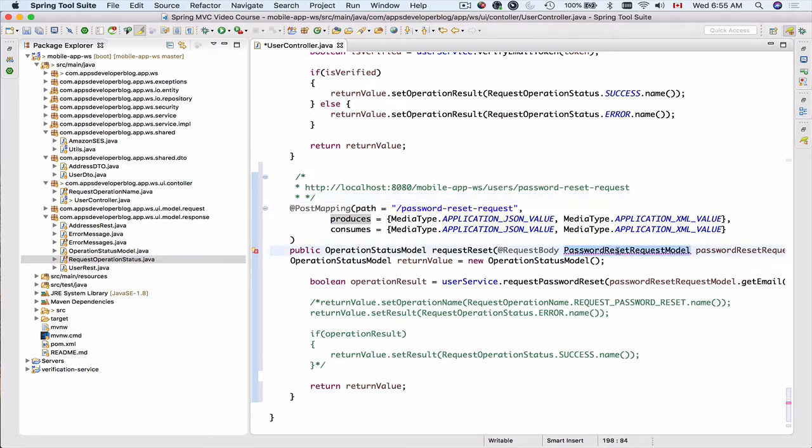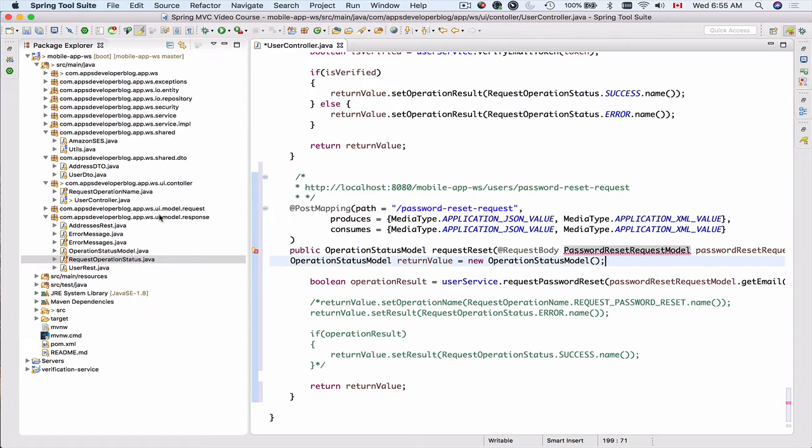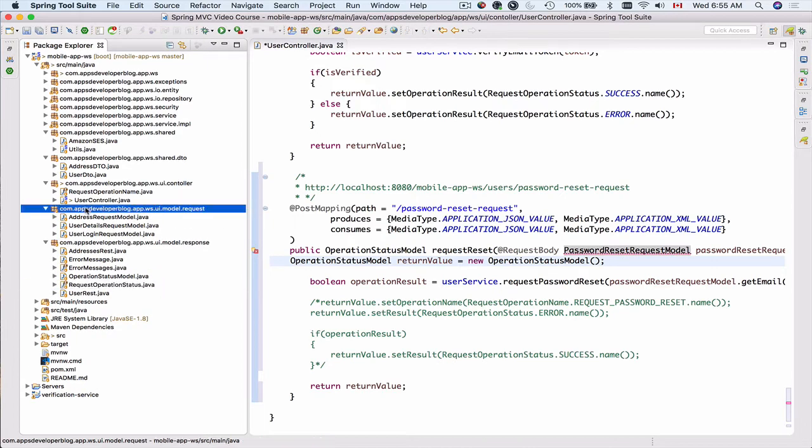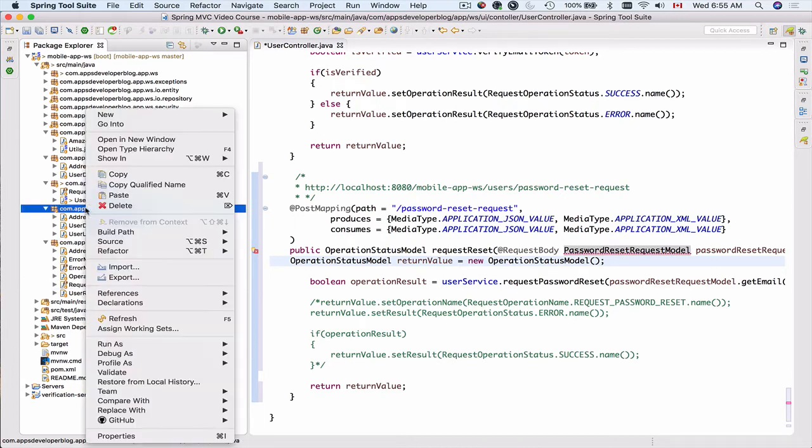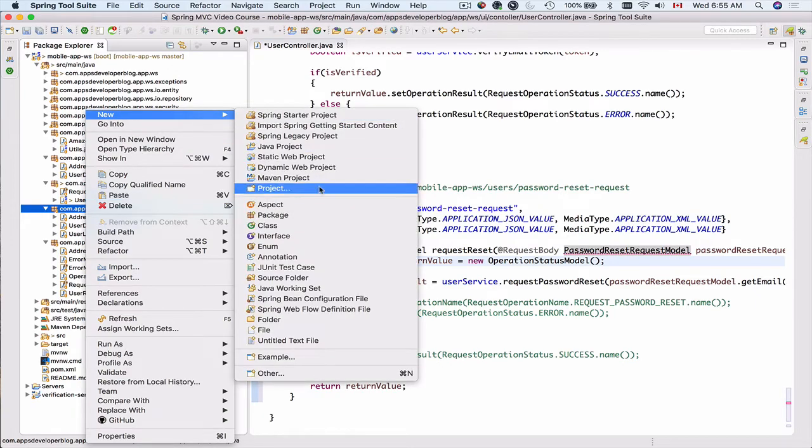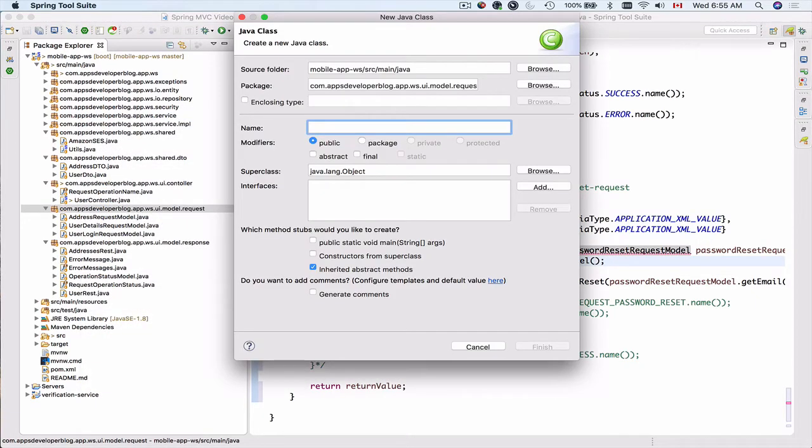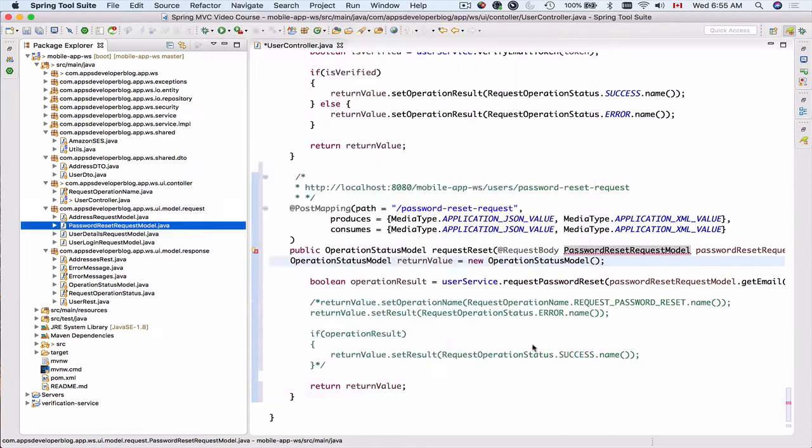We do not have this class, and this is why it is underlined. So I'm going to create this class first. And because this is a request, I will go into my request package. And here I'll create a new class. Let's create new Java class, paste its name, password reset request model, and click on finish.